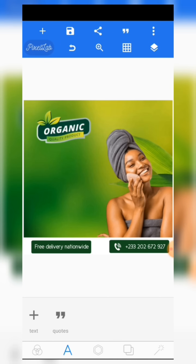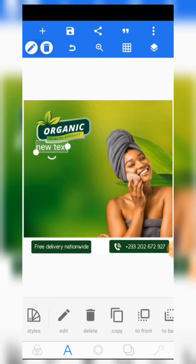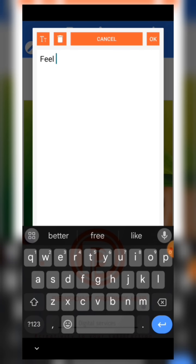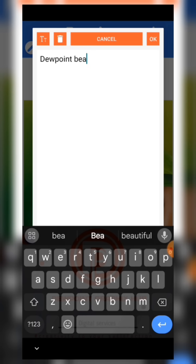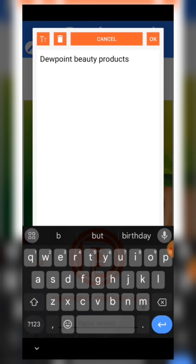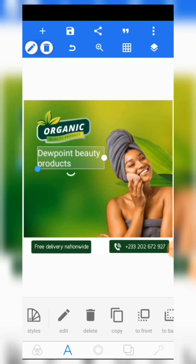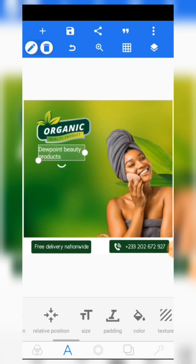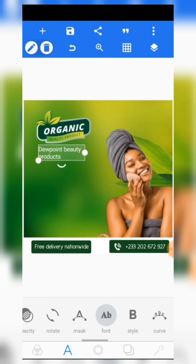The next thing is adding a text. Add a new text, then edit it. Write something like 'Dewpoint Beauty Products.' You can decide to use your brand name — you can use any name at all. Write it then place it here, then come to font and give it a font.